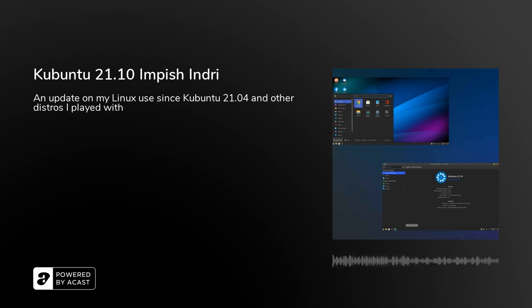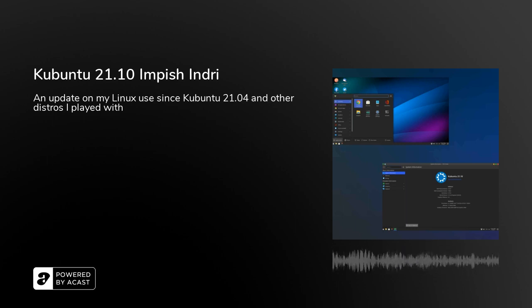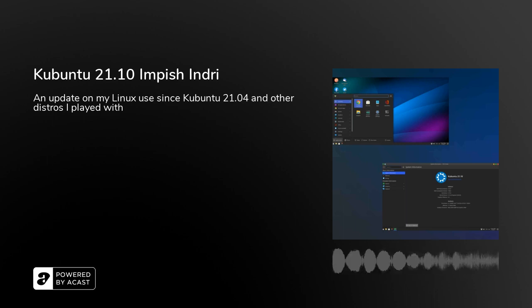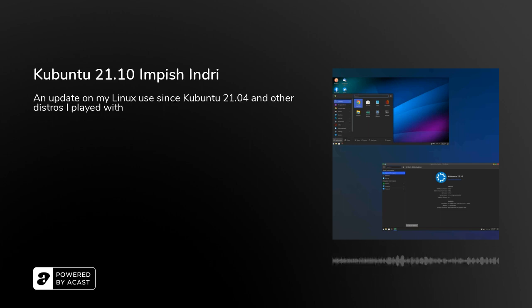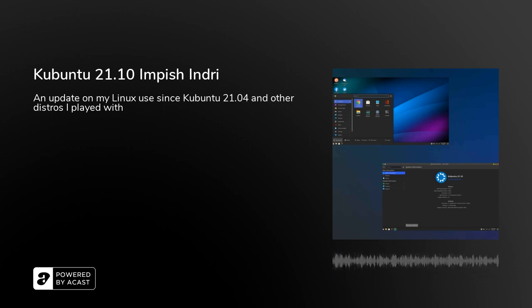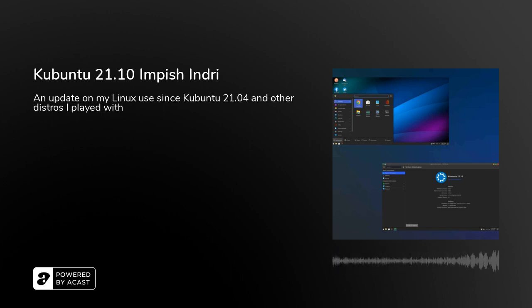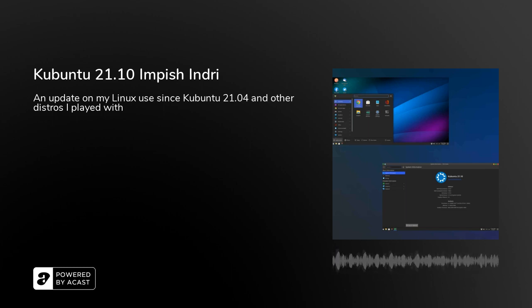So to start it off some of the other distributions that I've tried in the past few months include Manjaro Linux, System76's Pop OS and Linux Mint. Of all of the distributions I want to say that the two that are comparable as far as ease of installation are Linux Mint and Kubuntu.